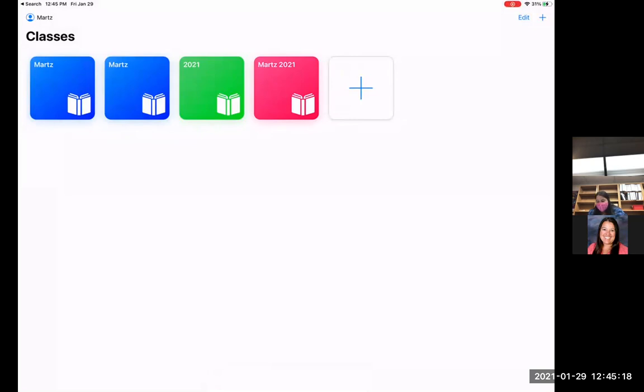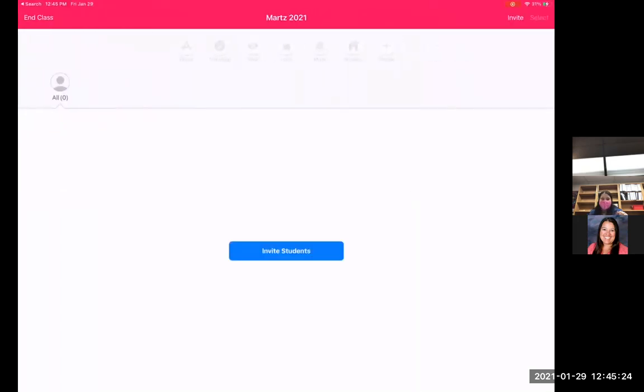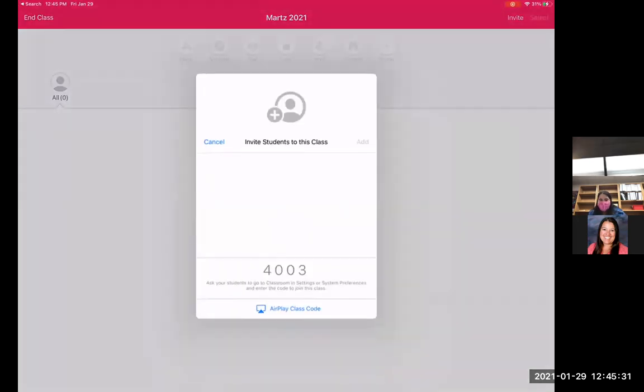So from there, now I would go into that class that I just created, I'm going to click on the March 2021, and now it's going to allow me to invite students. So I can click on this and say invite, and it's going to give an invite code right there.